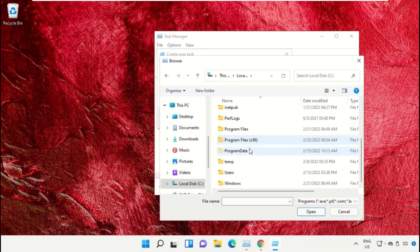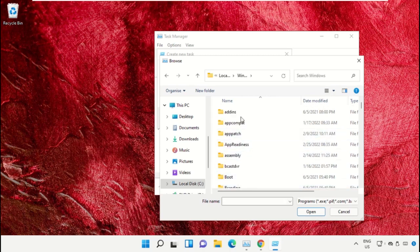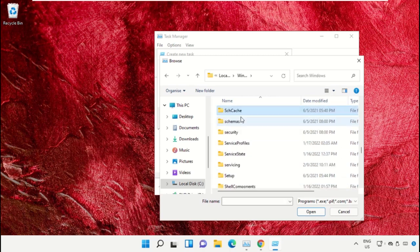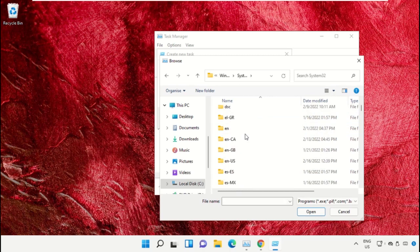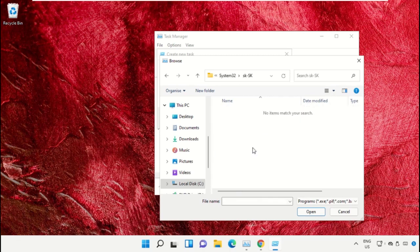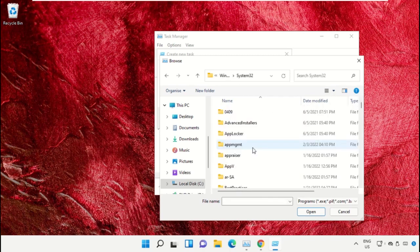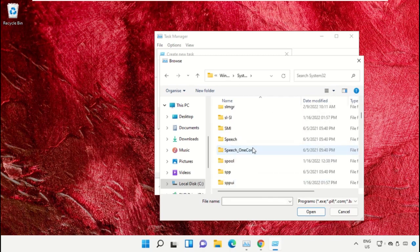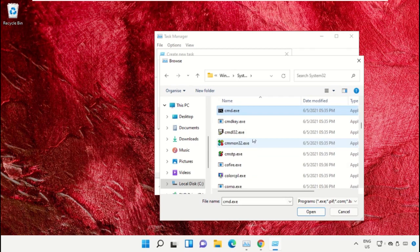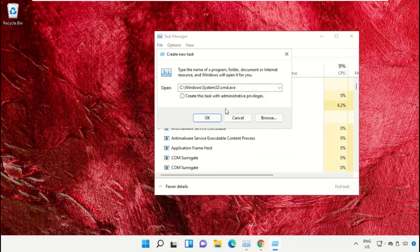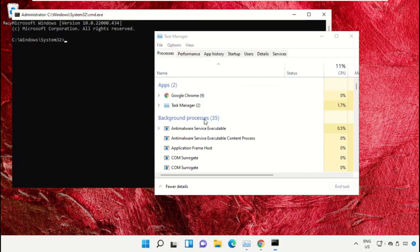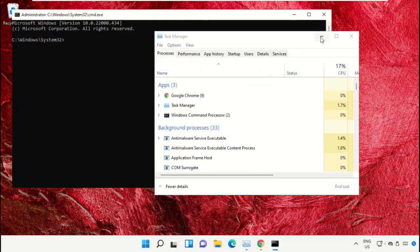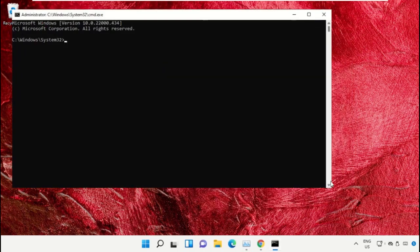Open the Windows folder, scroll down and open the system32 folder. Scroll down and search for cmd.exe file. Double click on it, check this box, and click OK. This will open the Command Prompt window.